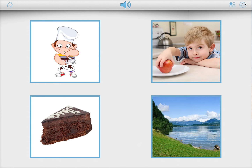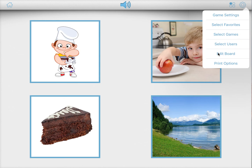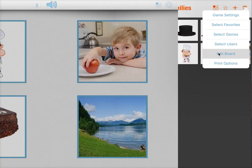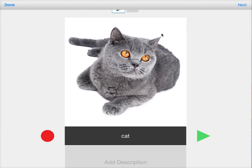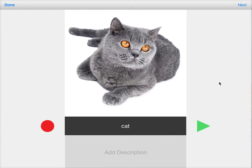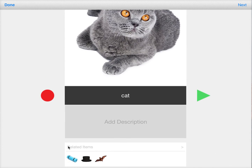Now how do you do that? Very simple. When you edit a board, you can mark items as related. So when you select a bit and scroll down, you can see here the related items. So clearly Cat, Mad, Hat and Bat are all part of the same word family, so they have been marked as related items.